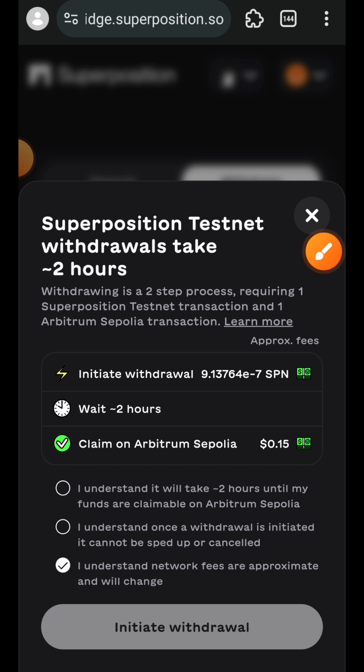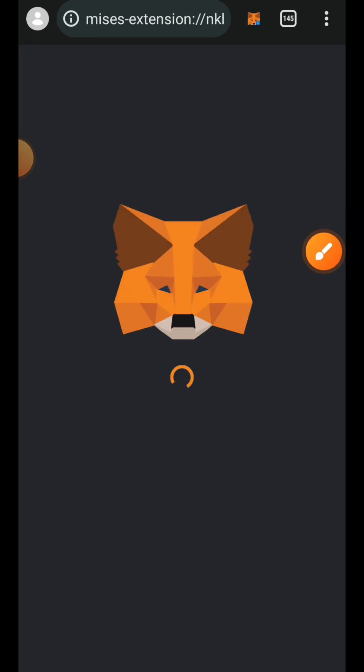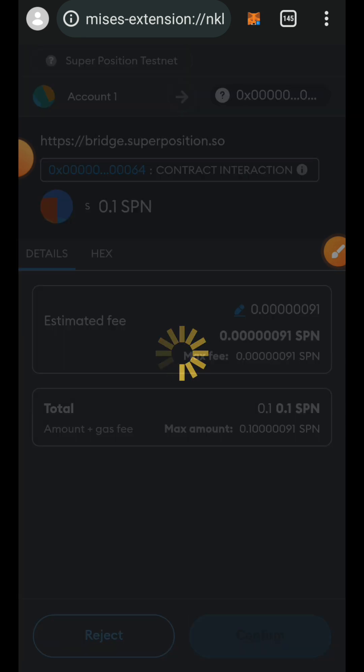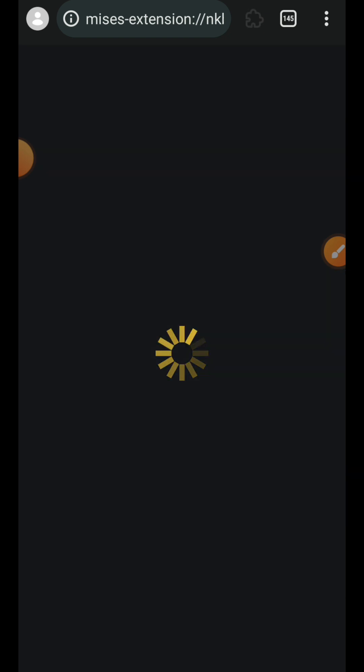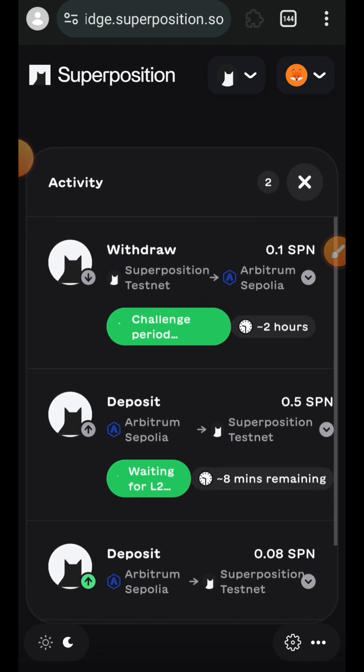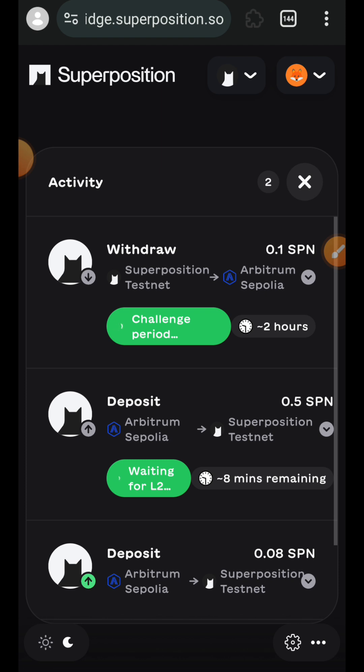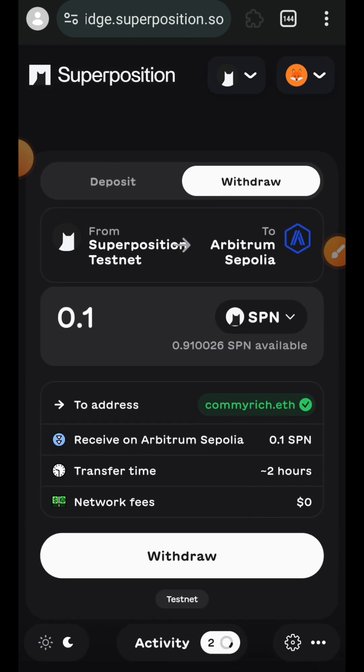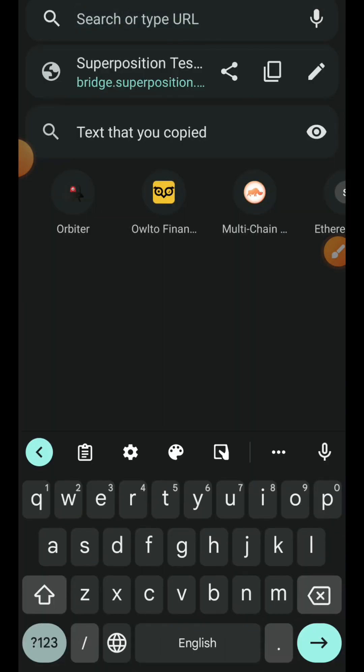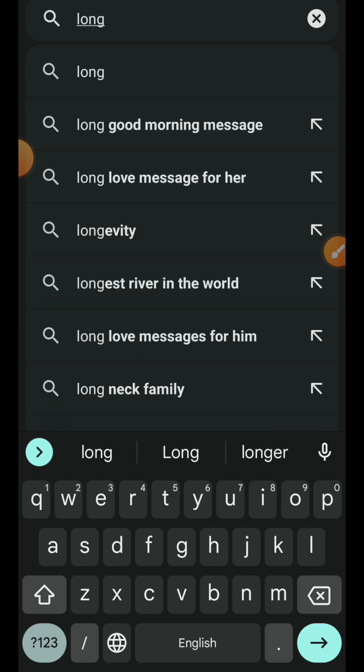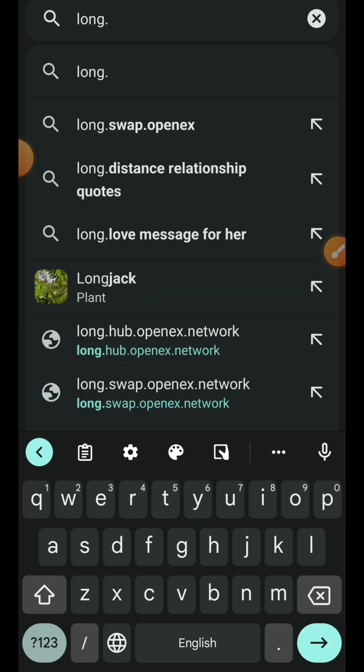Recheck this, then again tap on initiate withdrawal. Confirm transaction. If you tap on the activity log at the bottom middle, you'll see the status of each of your transactions. While that is running, I'm going to be making some swaps by visiting long.so.